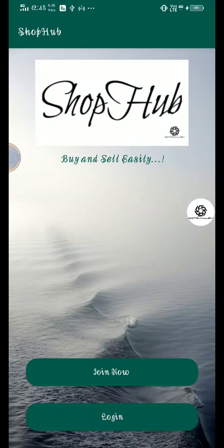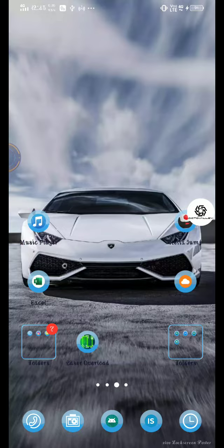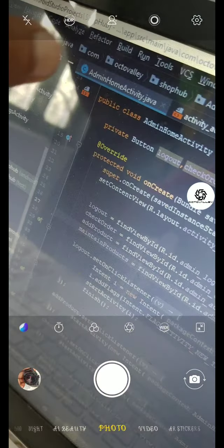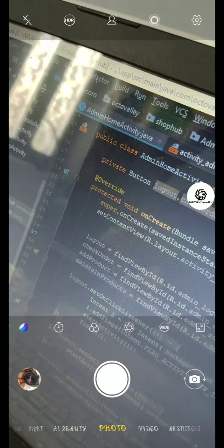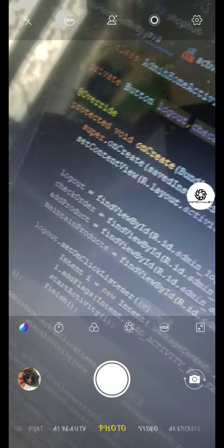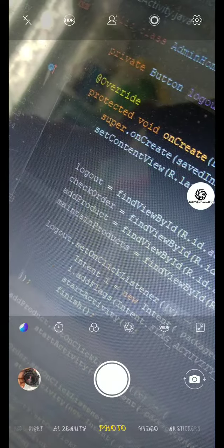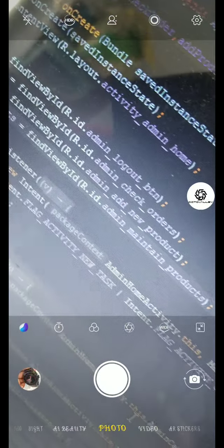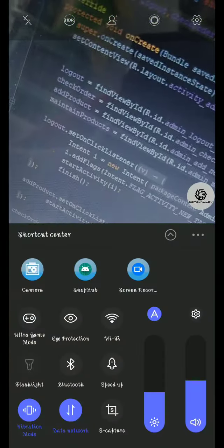Hello guys, welcome back to one more tutorial. In the previous tutorial we designed the admin maintain products activity. We forgot to do some things in the admin home activity. We need to initialize the maintain products, which we haven't initialized, so it has produced some errors. Let's initialize it now.